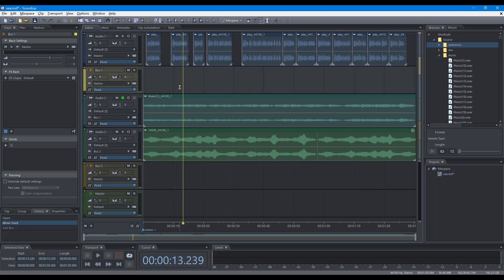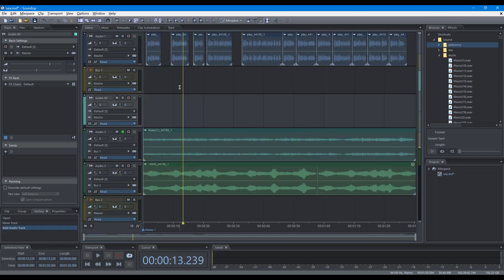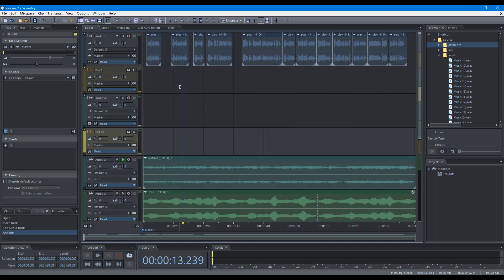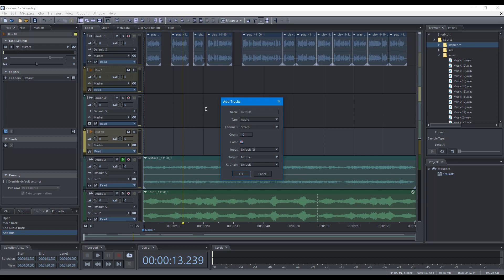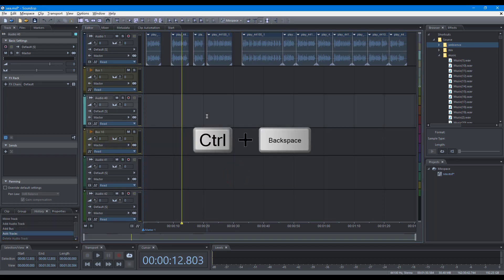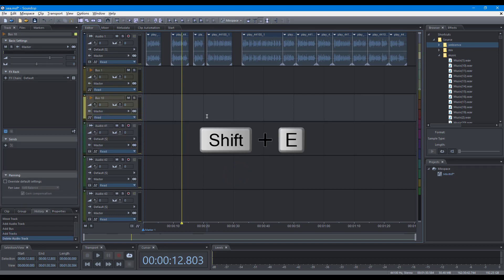Some shortcuts for editing tracks. Add stereo audio track, add stereo bus track, add tracks, delete the selected track, delete all empty tracks.